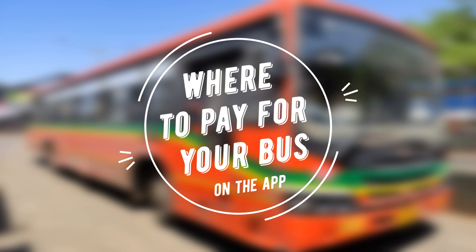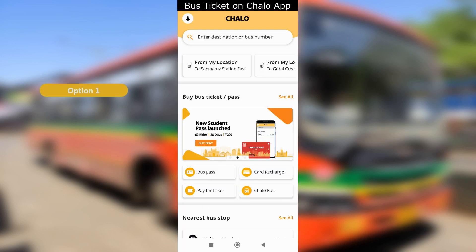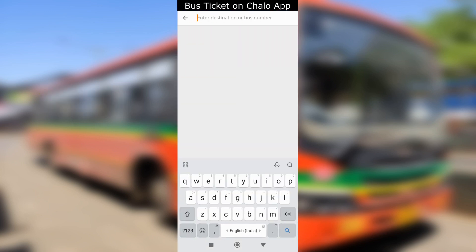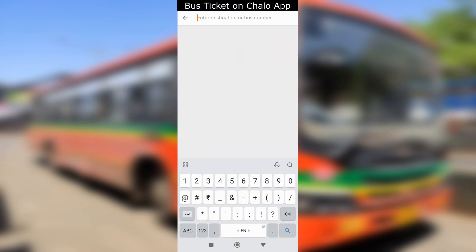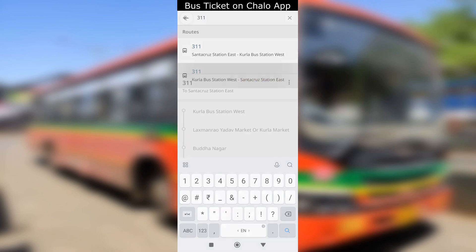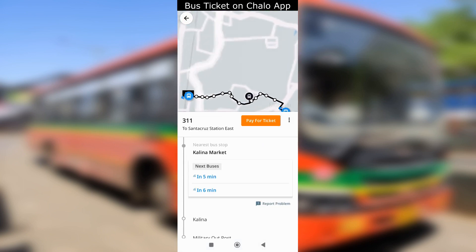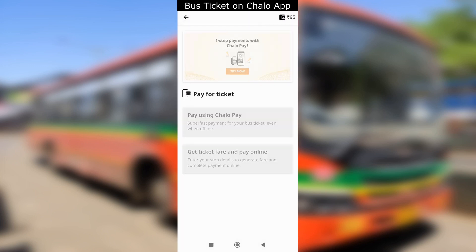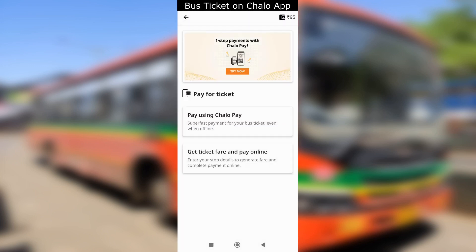Let's see the places on the app where you can pay for your bus. Option 1 is the search bar. You can search for any bus number or the destination you are going to travel. You will see the bus option from the location it will start and the destination. Select the option as per your preferred destination. On the next screen you will see the option to pay for ticket — tap on it and you will see the two payment options we covered earlier.